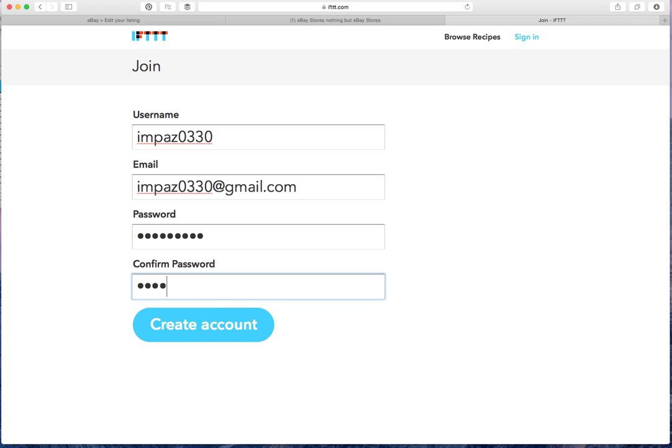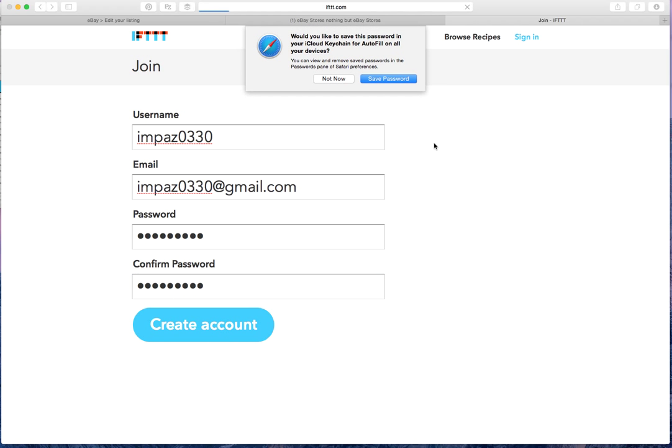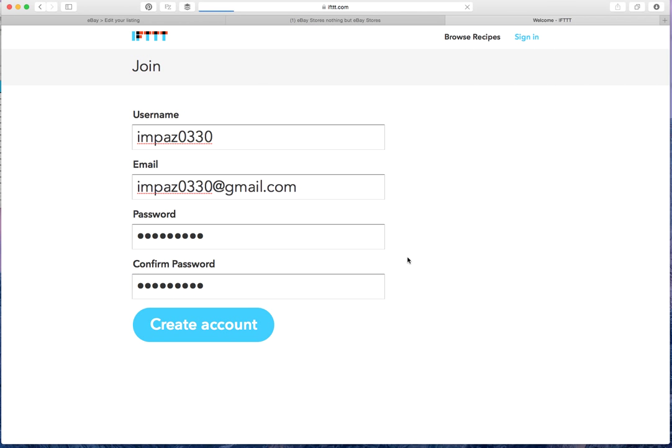As I said, I'm going to use my personal one just to show you how the process goes. Click on create account.